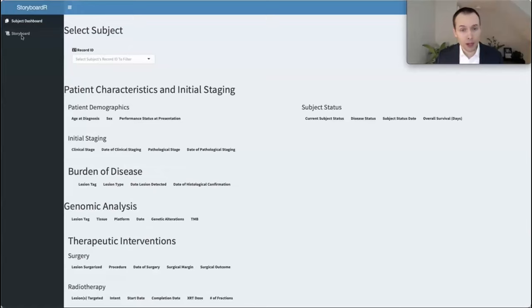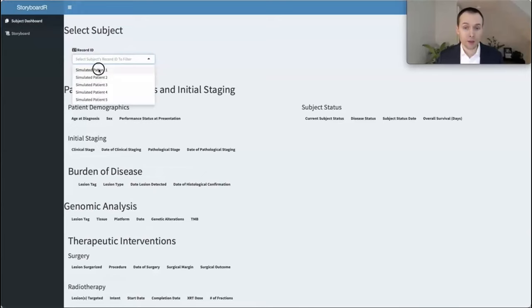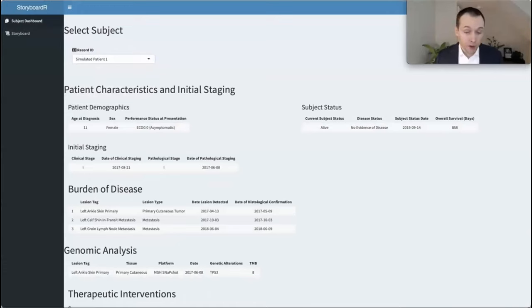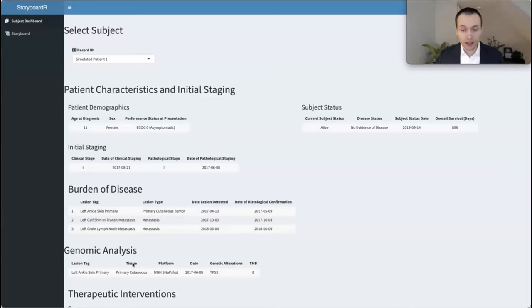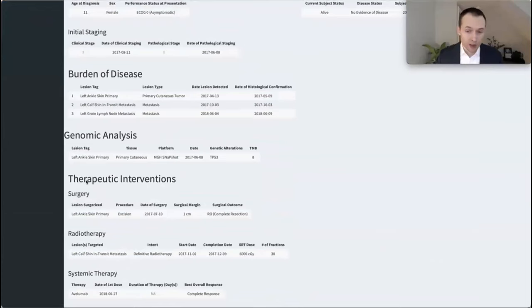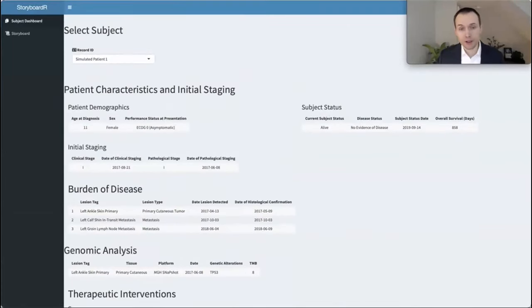In the sidebar you'll see two options. The first, which defaults, is the subject dashboard. This allows the investigator to select the patient for which you want a storyboard generated. The first display is a tabular form of relevant patient characteristics — for example, demographics, initial staging, subject status, and burden of disease. We also display genomic information, such as next-generation sequencing data collected using the genetics package. Furthermore, the dashboard contains any therapeutic intervention that a patient may have had, with a lot of useful information right at the fingertips.